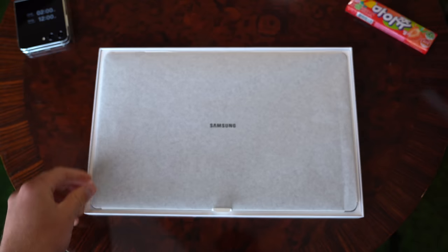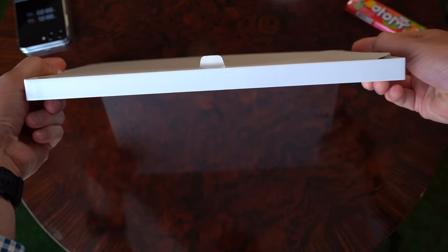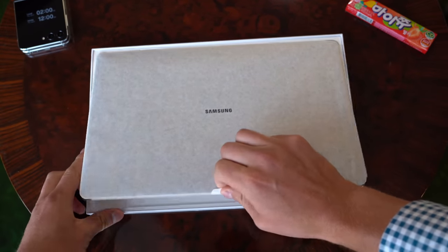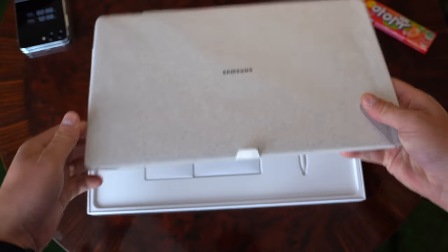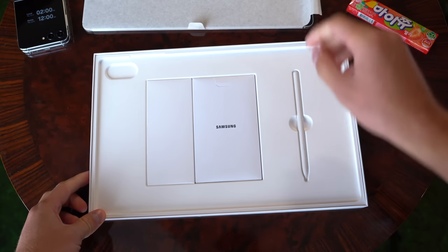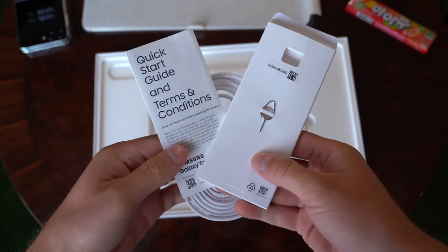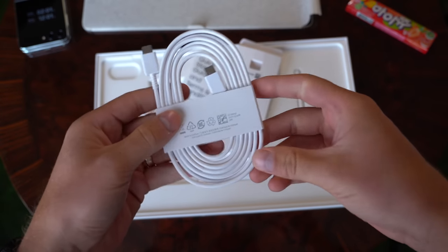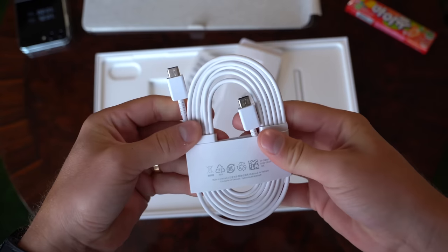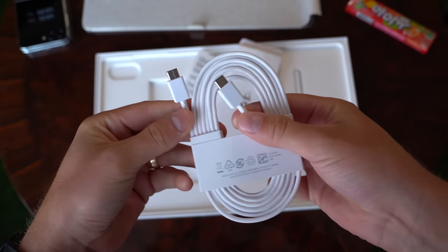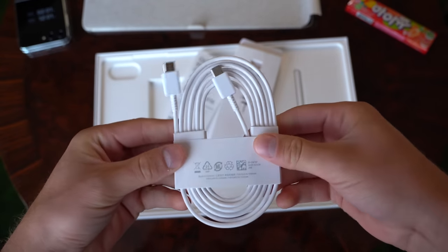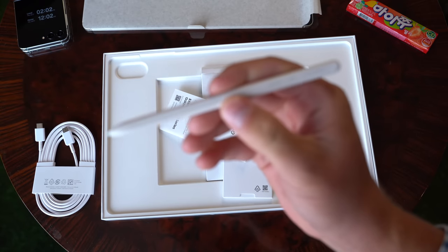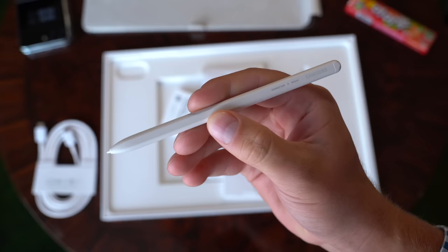Let's begin with the Tab S9 Ultra. The box is crazy thin because this tablet is very thin as well. We're going to set that to the side for just a second. Inside the box, quick start guide and our USB Type-C to USB Type-C cable which is longer than the cable you would get in a phone box. And finally, you get your S Pen in the box.